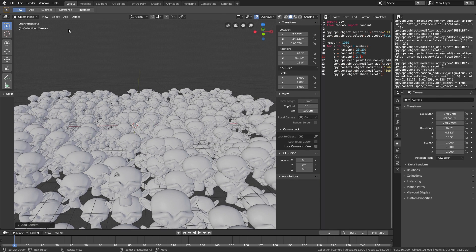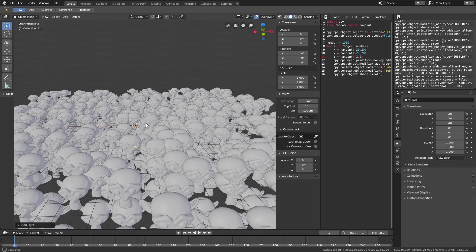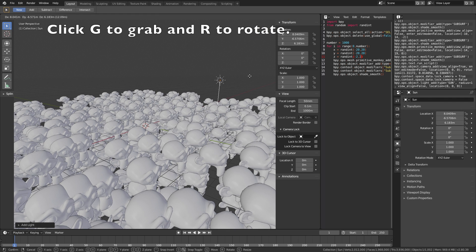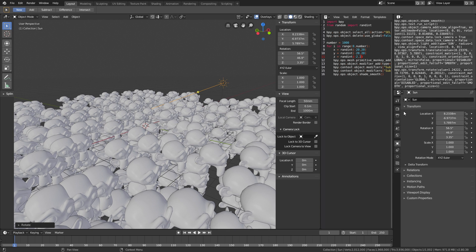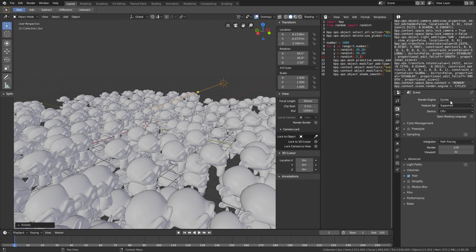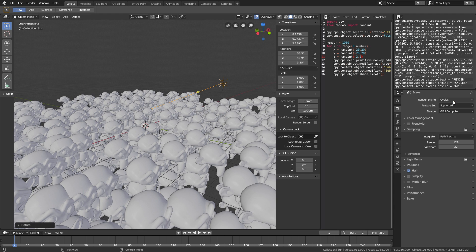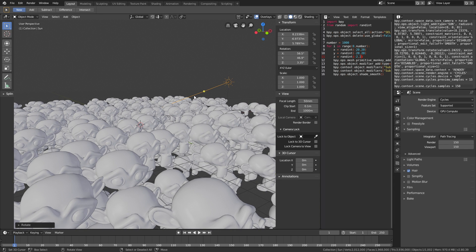And then let's add a light source — click add, go to light, and add a sun. Click G to grab the sun, and R to rotate it. Then let's go into the render settings and change to Cycles, because it looks a little bit better. And if you have a GPU, make sure to use it; if not, just keep using the CPU. When it comes to the amount of samples for the render and the viewport, I would set it to 150 to improve the rendered quality.